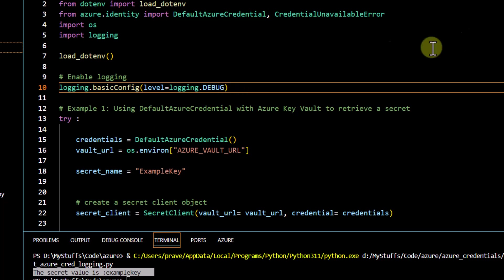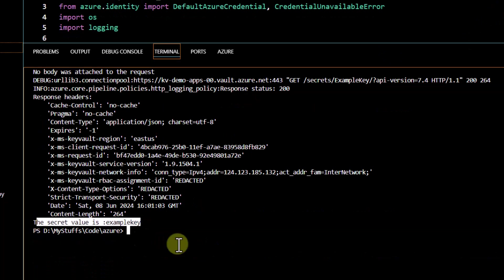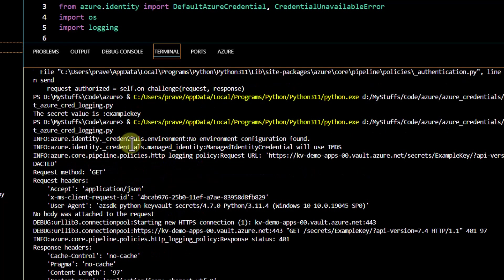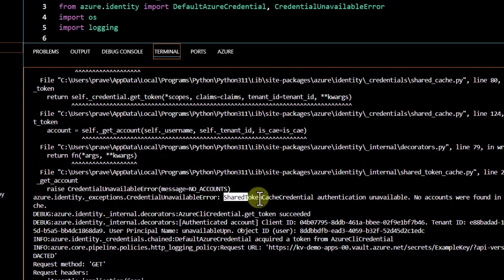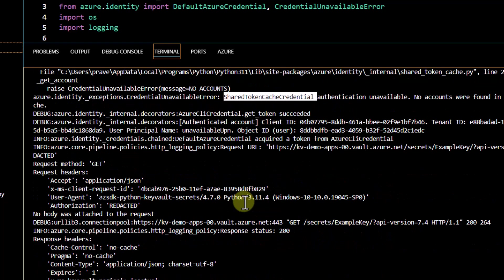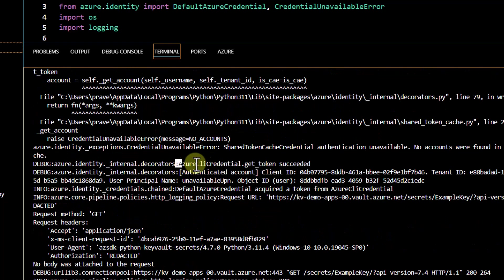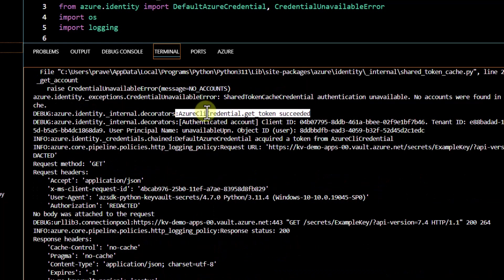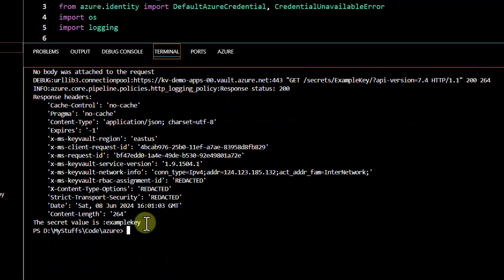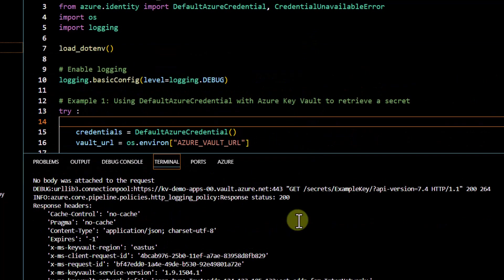I add `import logging` and call `logging.basicConfig(level=logging.DEBUG)`, save, and run again. In the output, I can see the hierarchy being tried: environment credential — nothing found; managed identity — nothing found; shared token credential — nothing found; then Azure CLI credential — succeeded. It retrieved the credential via Azure CLI and did not try the remaining methods. That is why we were able to get the output.